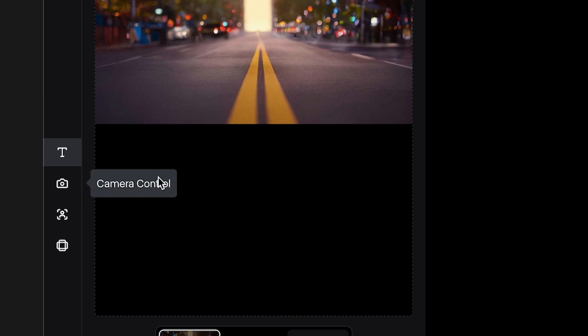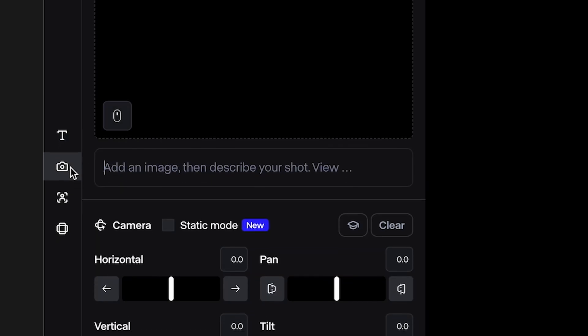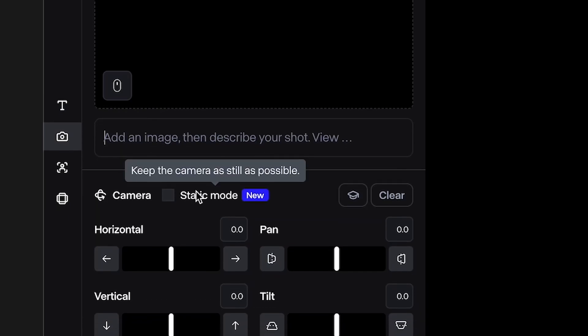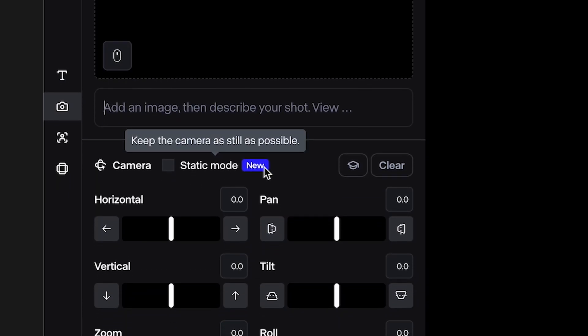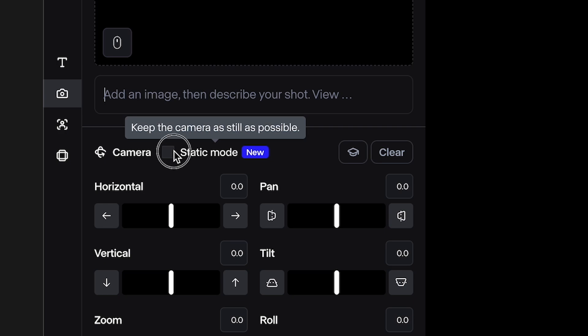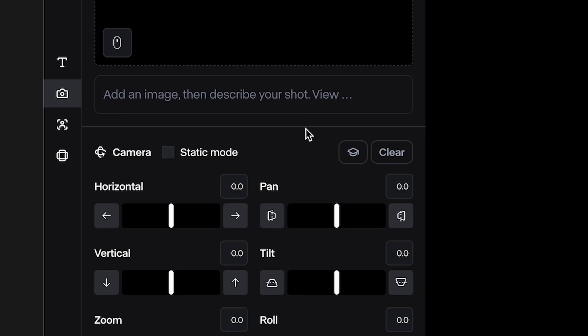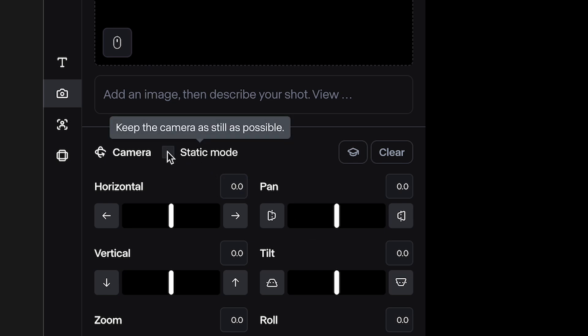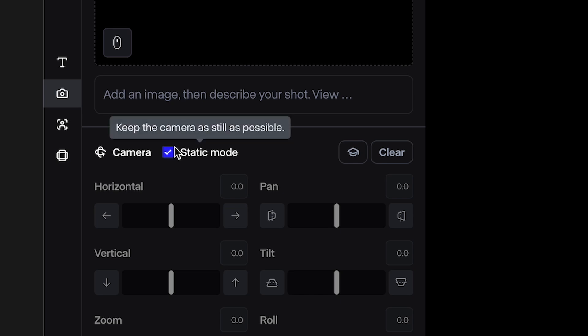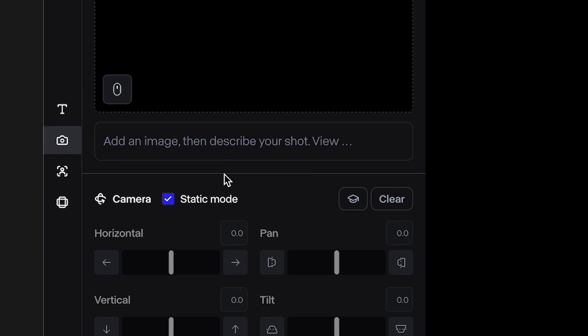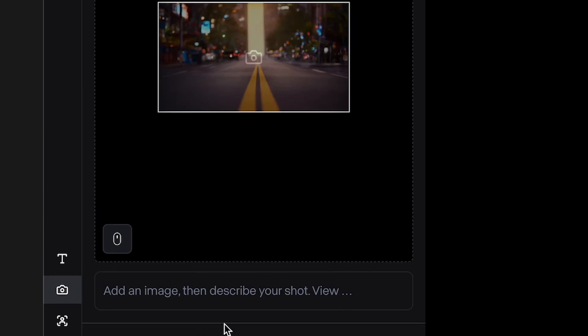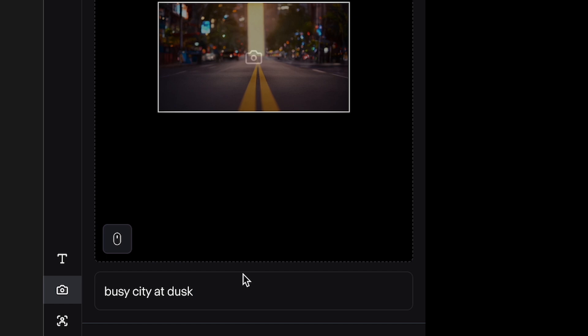One of the reasons I'm using Runway is because of the new feature under the camera control that has static mode. This has been something that I've been hoping for for a while because you have all these camera controls, but if you want a static shot, sometimes when you add it in the prompt box, it doesn't actually do what you want. But now with the static mode, all you have to do is check this box and the camera will be static, but there'll be motion added to your scene. So I'll add my simple prompt.